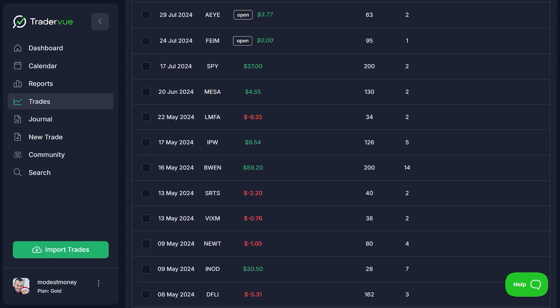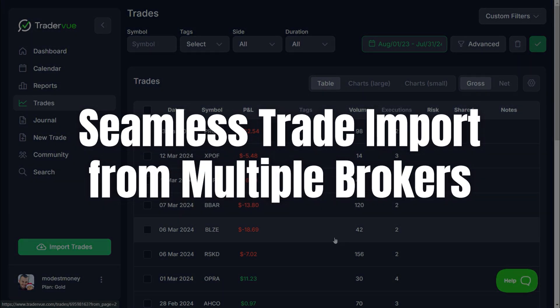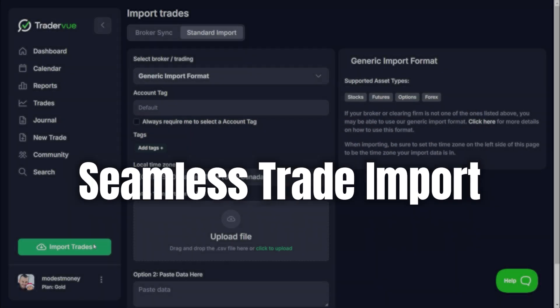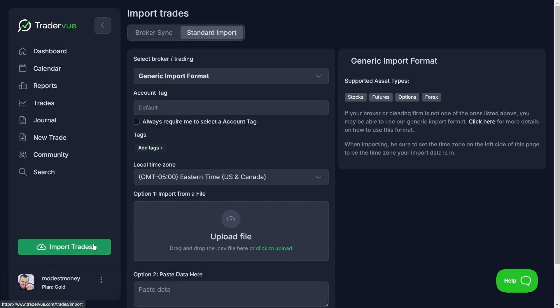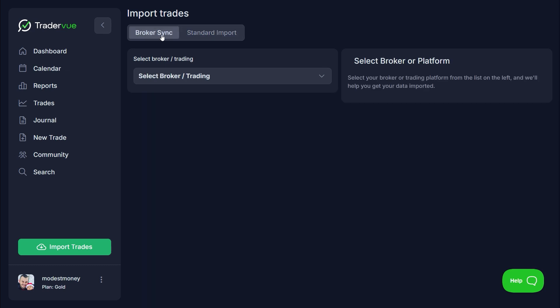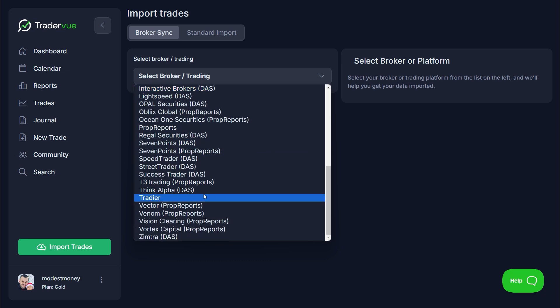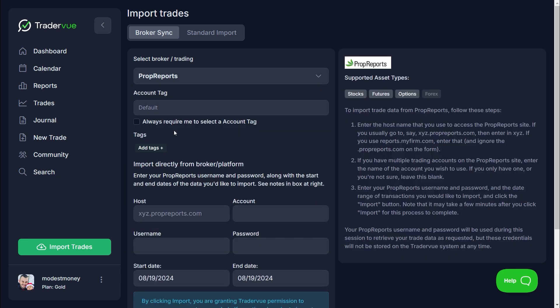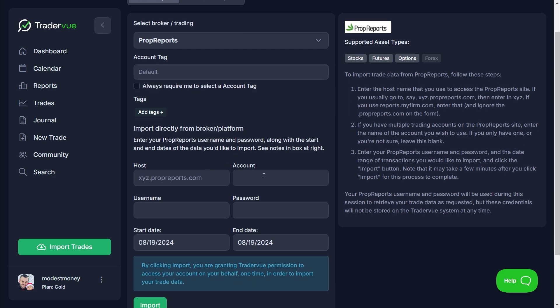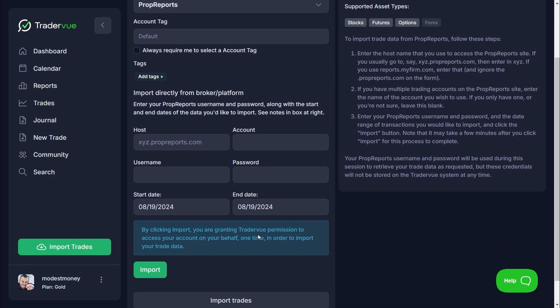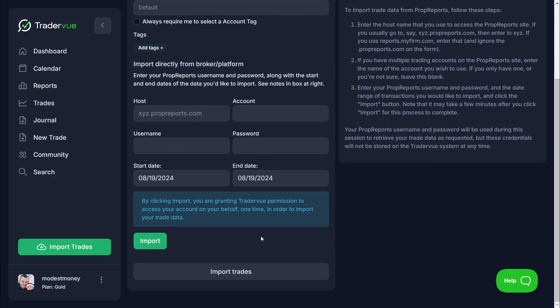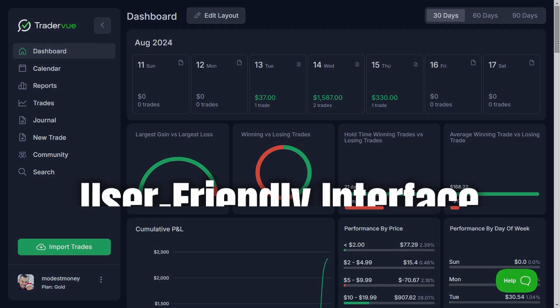Another great feature of TraderView is its ability to seamlessly import trades from multiple trading platforms and brokers. This means you don't have to manually enter your trades, saving you time and reducing the risk of errors. Whether you're trading stocks, options, futures, or Forex, TraderView supports a wide range of assets, making it a versatile tool for tracking your trading history.